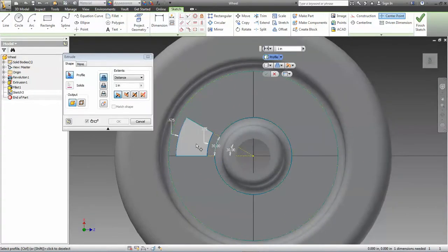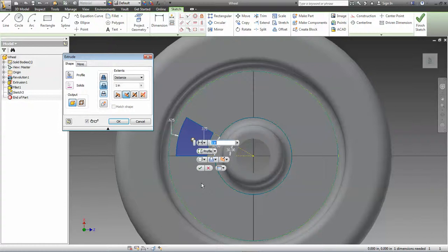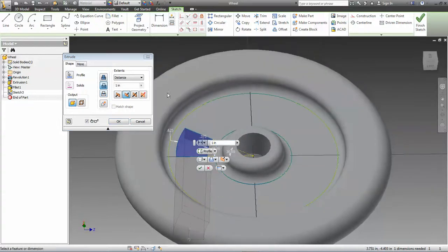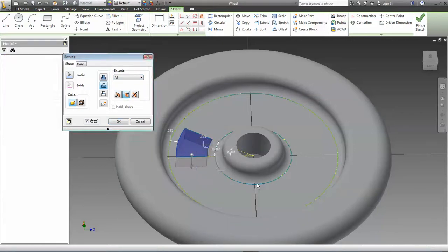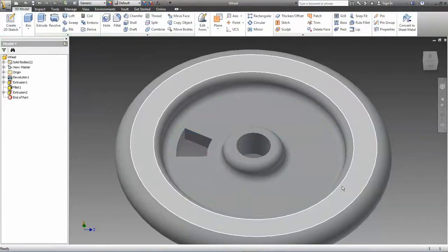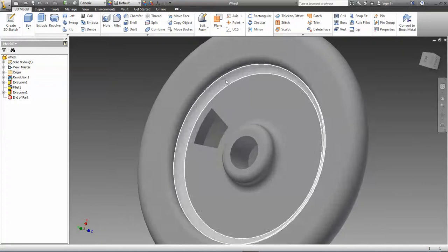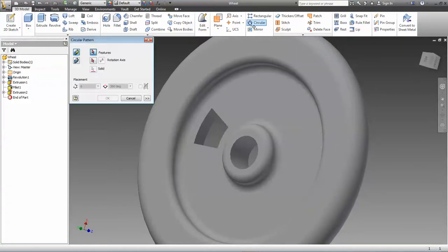Now we can do our circular pattern. First thing, you have to select the feature. You only want to select the hole feature there. Do not select the whole wheel.